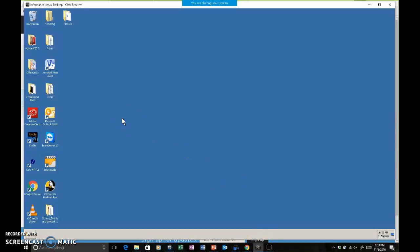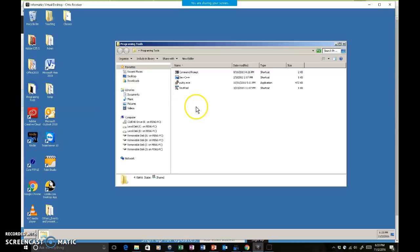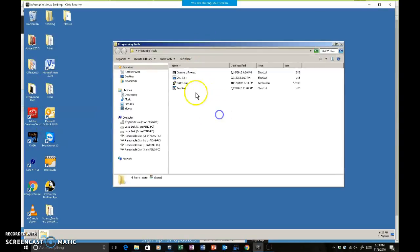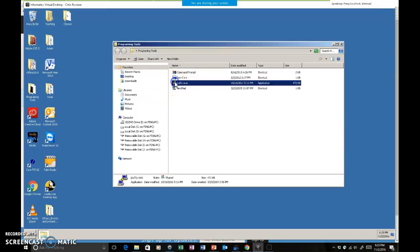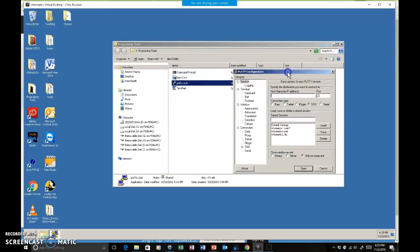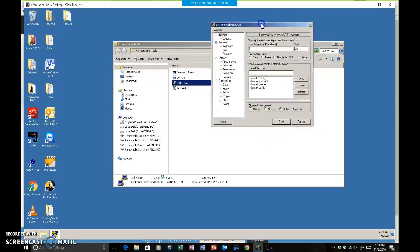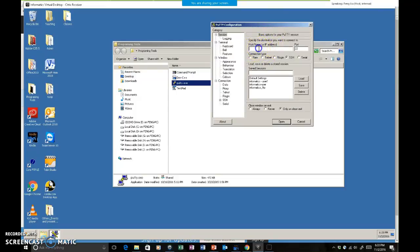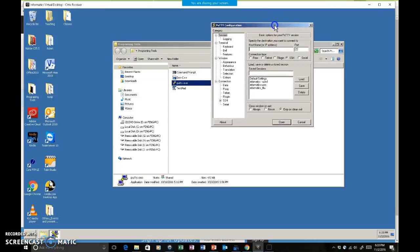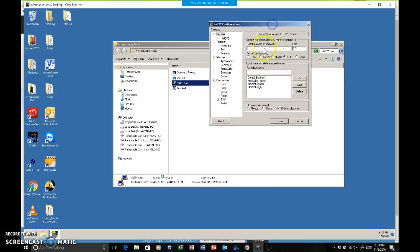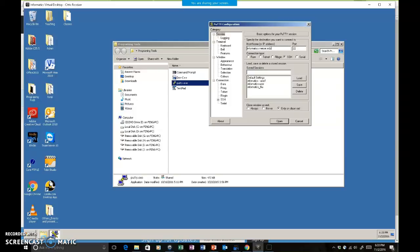What we're going to do is start with PuTTY to access informatics.master.edu. Click on PuTTY.exe in the programming tools folder on your virtual desktop. On your host name, if you've never used PuTTY before, don't change the port number - it should be 22. Then type in informatics.master.edu. That's your host name.